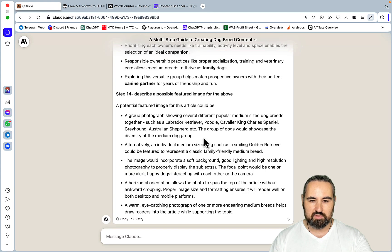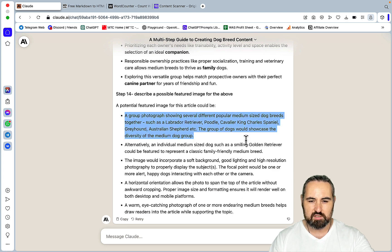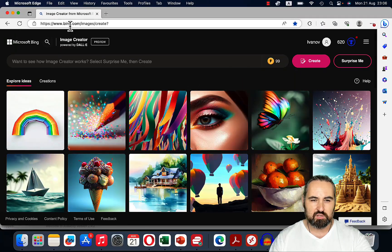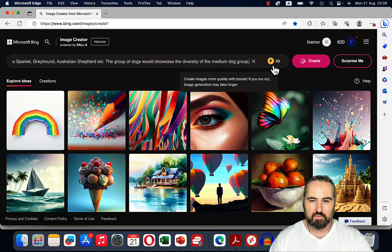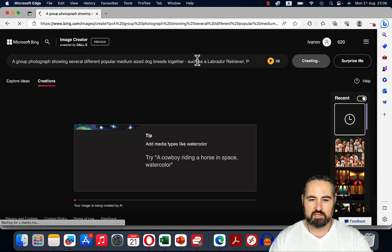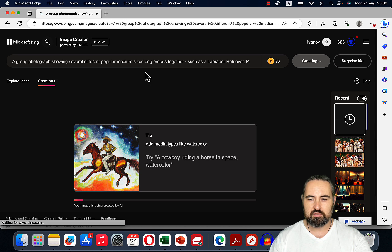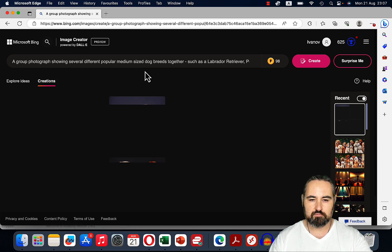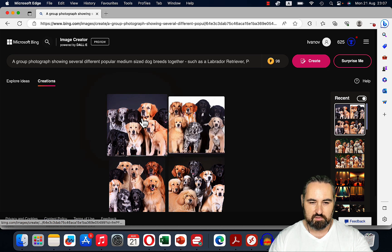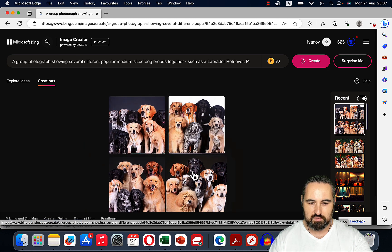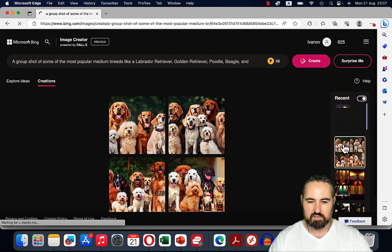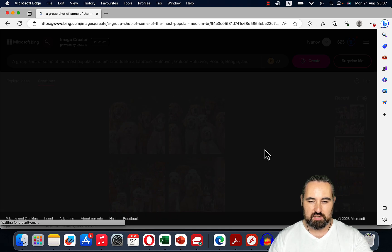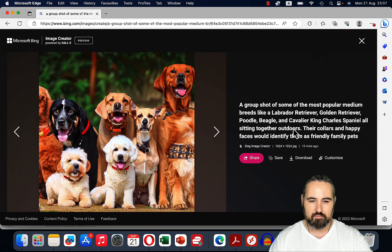Now, let's test one of these prompts. So a group photograph showing several different popular medium-sized dogs. And here you can go to Bing and just go to Image Creator, which is free. And without doing anything extra, I'm just pasting it here to see how it turns out. Oh, nice. Okay. And I've run it once before, so this one here, and I actually like this one better. So let's just take a look.